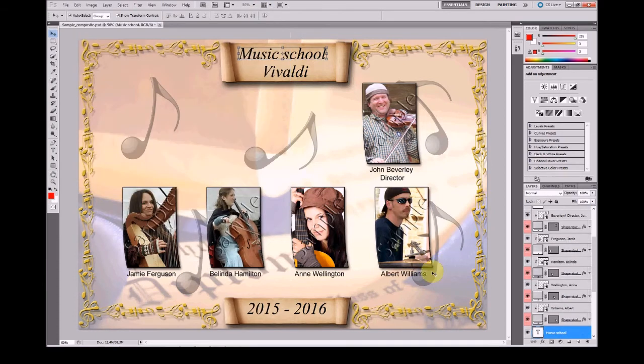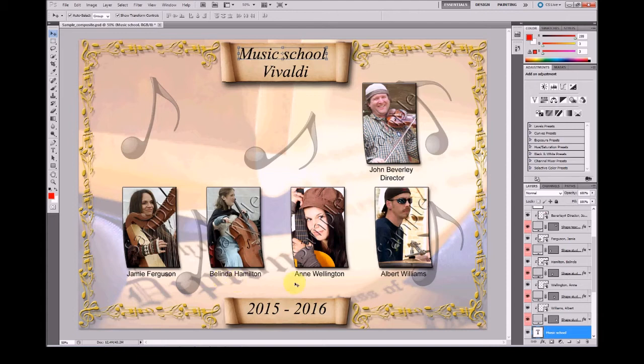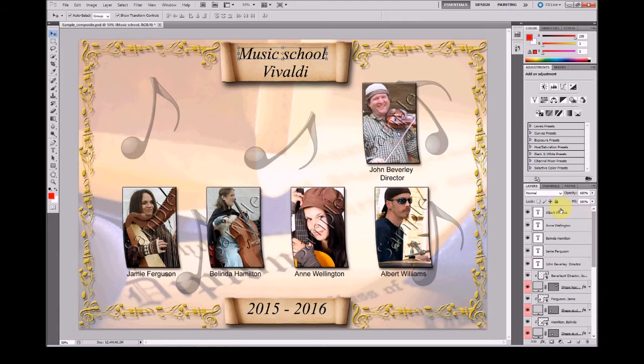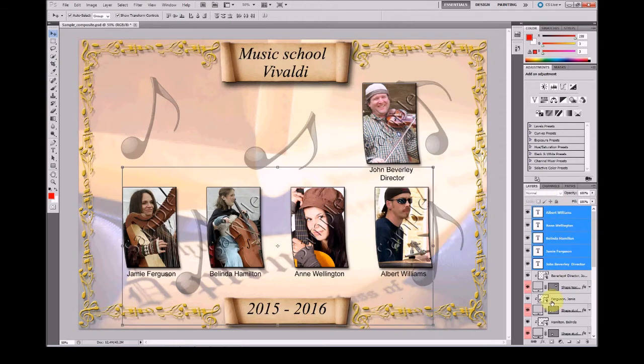You can see now all students and their names are in the shape layers. If you select the first text layers in the shape layers list, in the layers list,